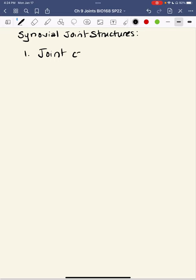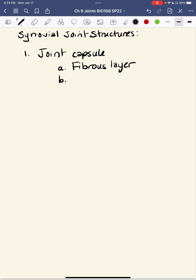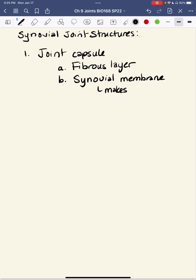We're going to base this on the types of synovial joint structures we can identify — the synovial joint structures from our lab list. They include the joint capsule, which has an outer layer called the fibrous layer, and an inner slick layer called the synovial membrane. This membrane makes synovial fluid, and while synovial fluid is one of the things we'll identify, always keep in mind that the synovial membrane is responsible for making that fluid.